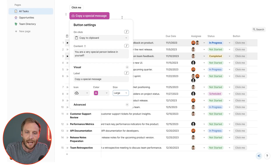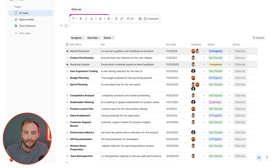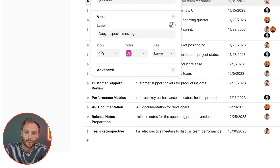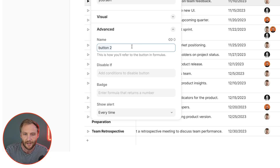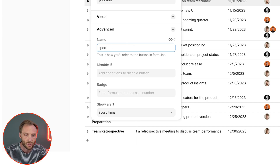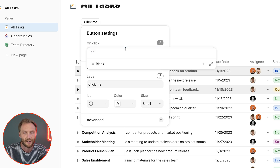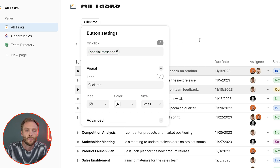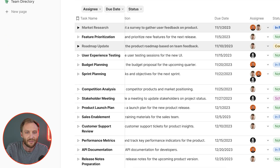In the advanced section, the first thing is its name. You don't have to worry about this much unless you're building more application-like things with Coda. But you can name it, for example, 'special message.' This allows you to do things like having another button click this button — you set on-click to 'do special message' — so this button will do the same thing. That's what the name does: it allows you to refer to it later.